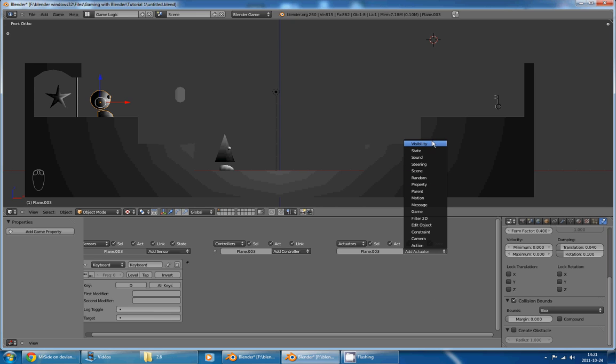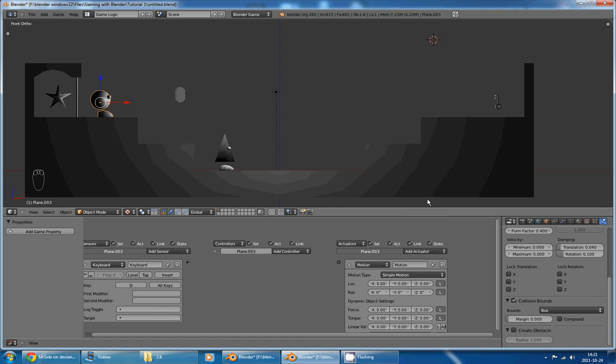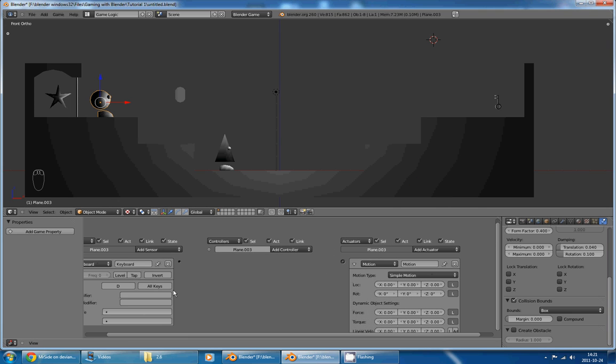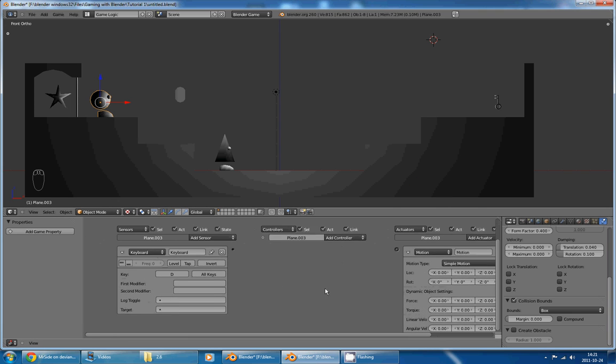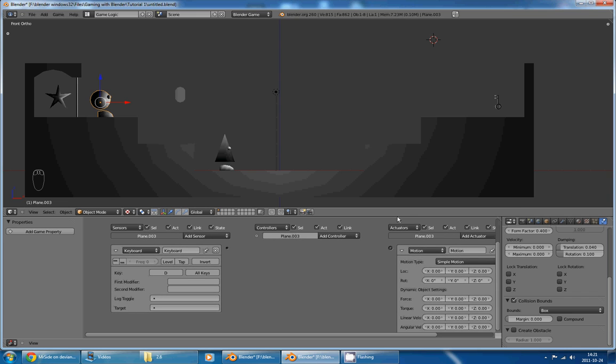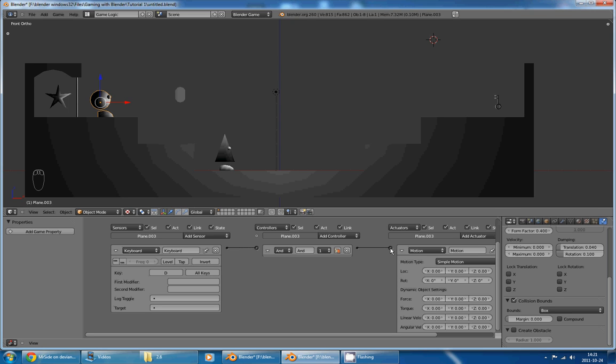Speaking of actuator, I want an actuator that will make my character move. And the one that will do that is the motion actuator. Now, in order to make my keyboard sensor trigger the motion actuator, I have to click on this little hole here and drag the line all the way to the motion actuator.